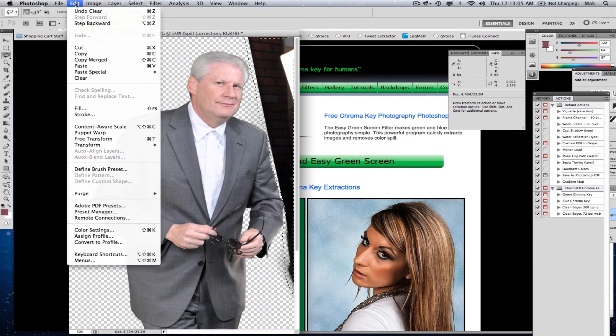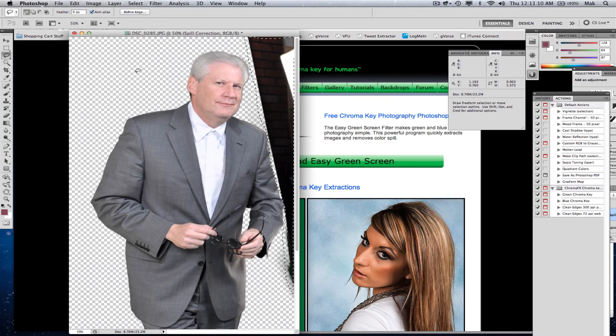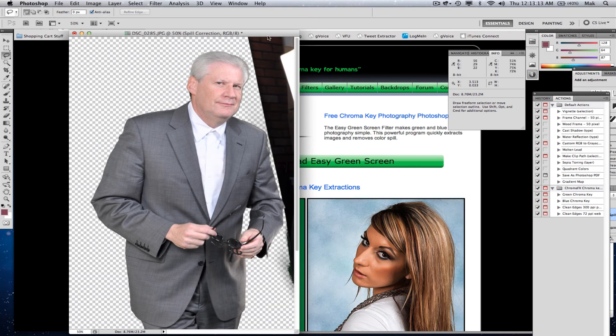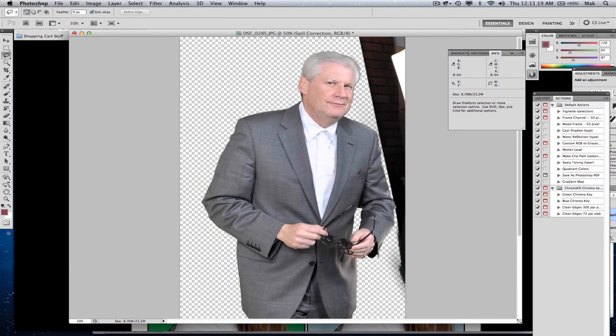I just wanted to show you how unbelievably simple this is and the remarkable results it produces. I'm thoroughly impressed with it, and like I said, the best part is it's free.